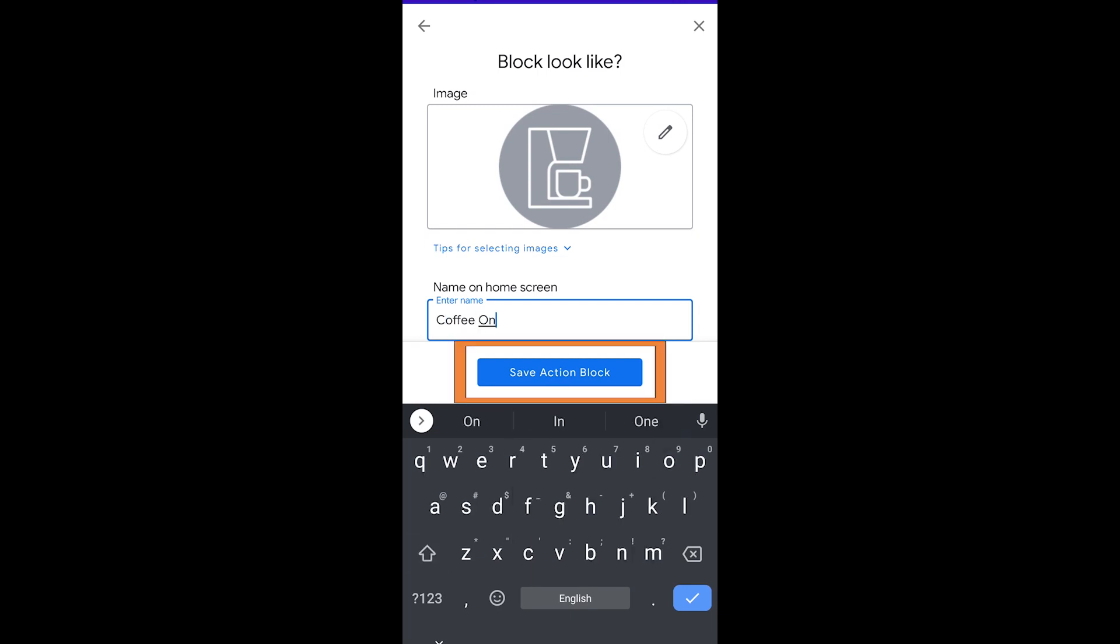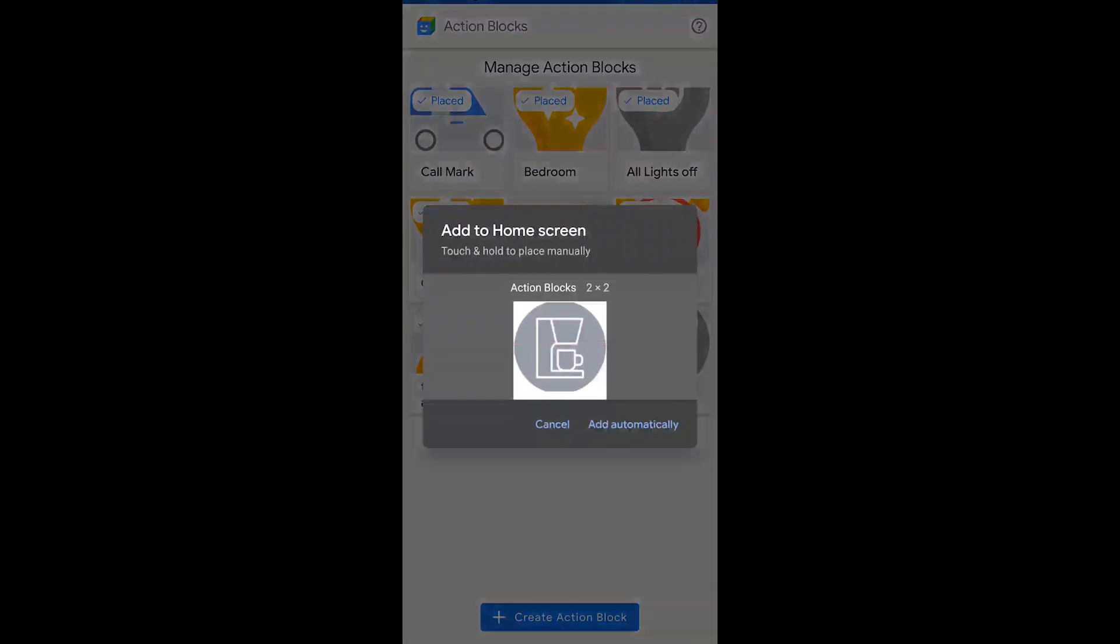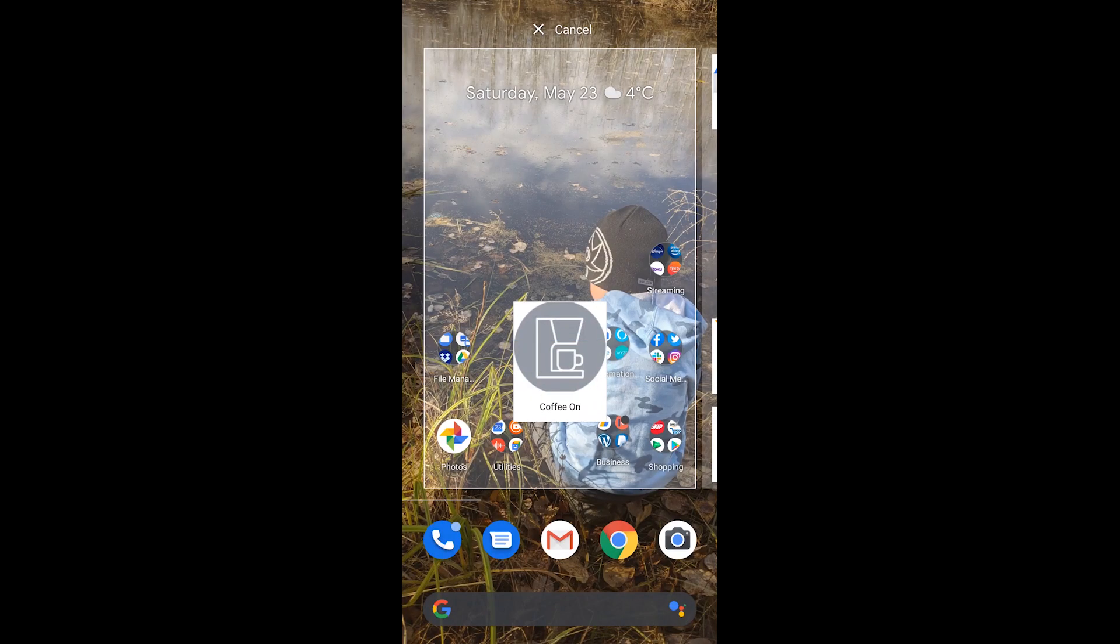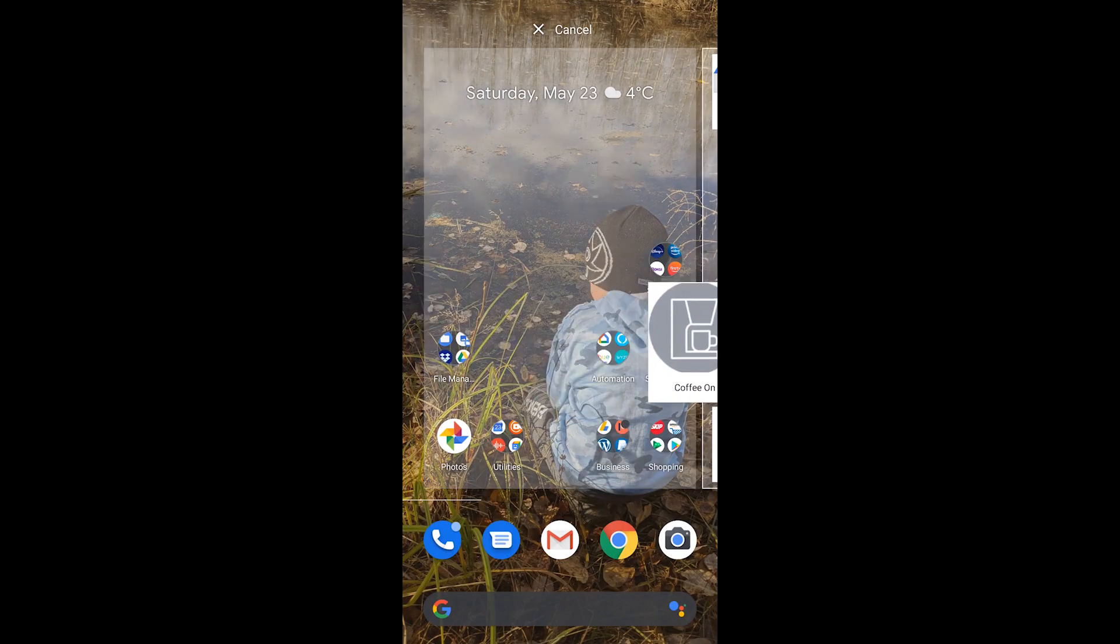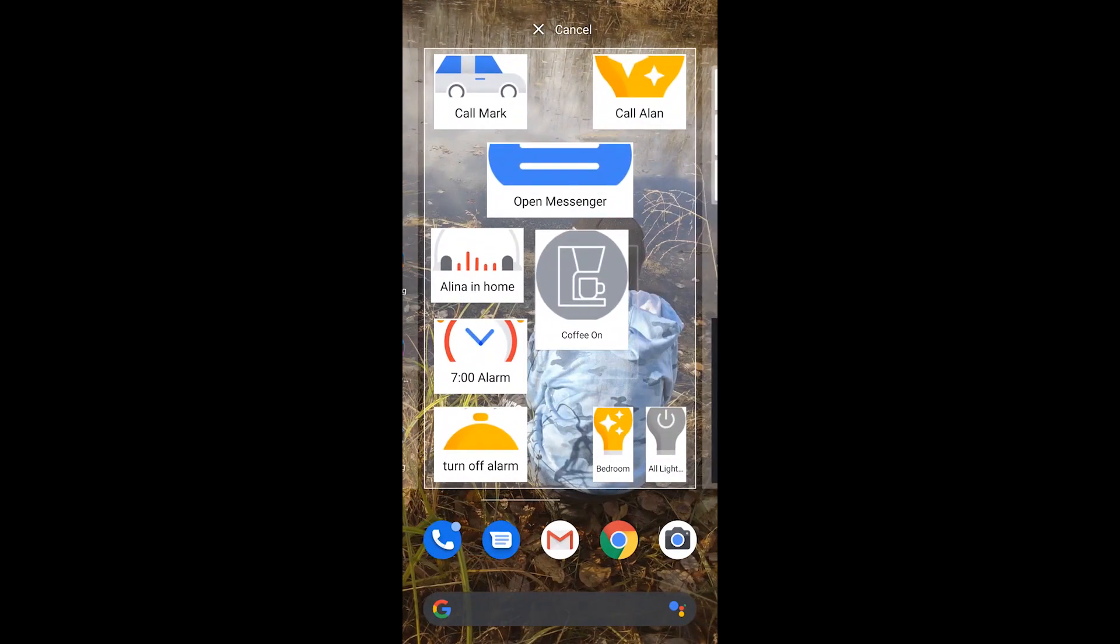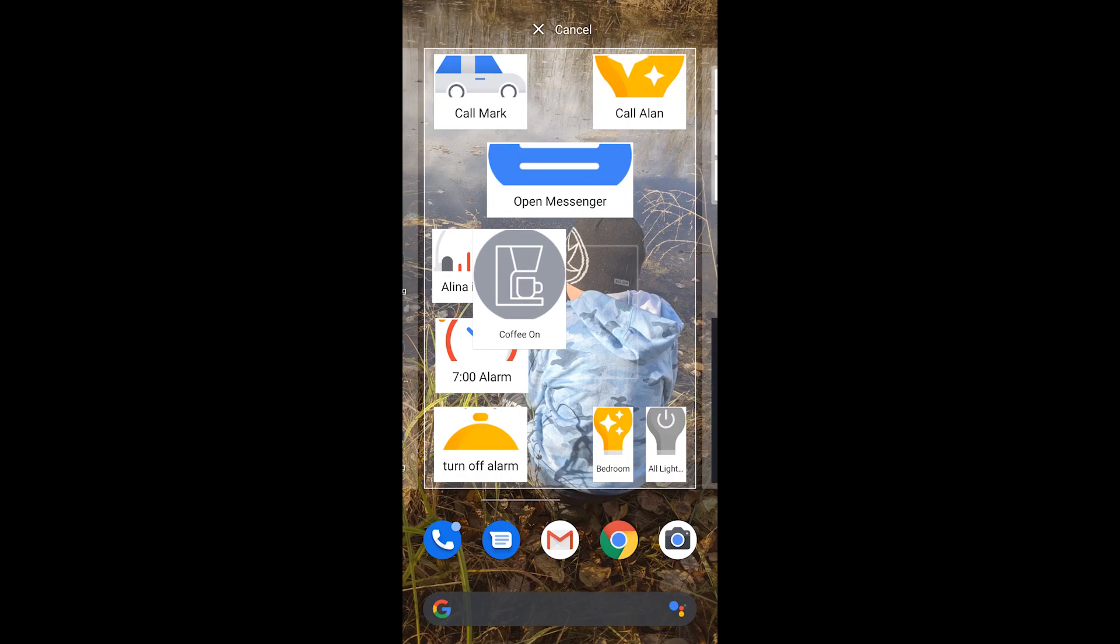Now you hold on that icon that they just put up on screen and you will get the opportunity to drag it onto your home page.